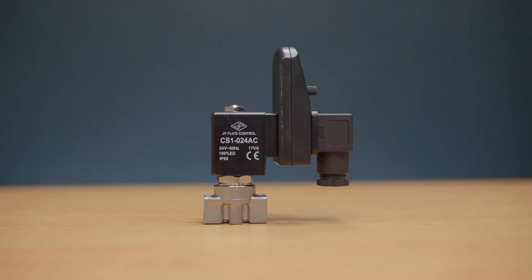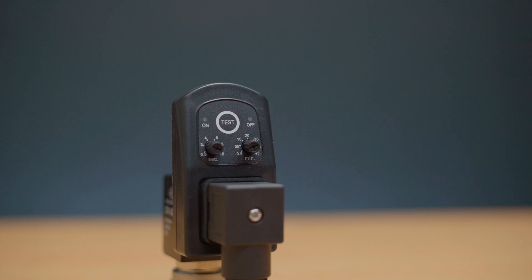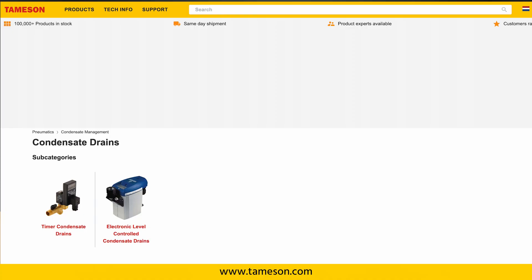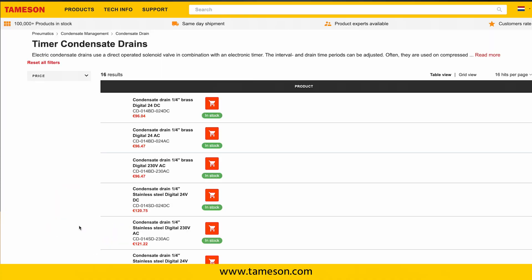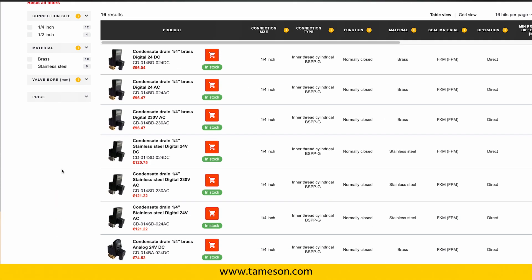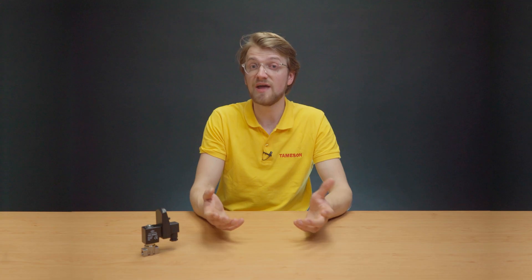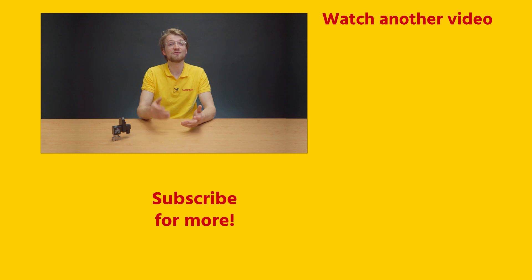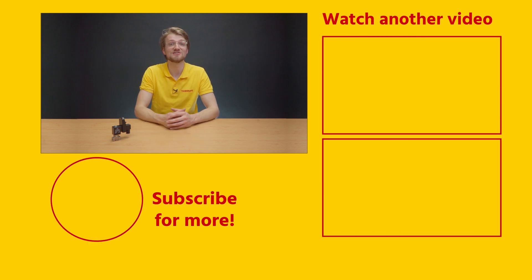The condensate drain should be sized based on the max compressor capacity and whether it contains oil or not. Now that you have a better understanding of condensate drains and how to select the right one, let's head over to Thameson.com to check out our extensive range of high-quality condensate drains. If you have any more questions about condensate drain valves or another product, please contact me or anyone else at Thameson. Don't forget to like this video, subscribe to our channel, and stay tuned for more valuable information on fluid control solutions.